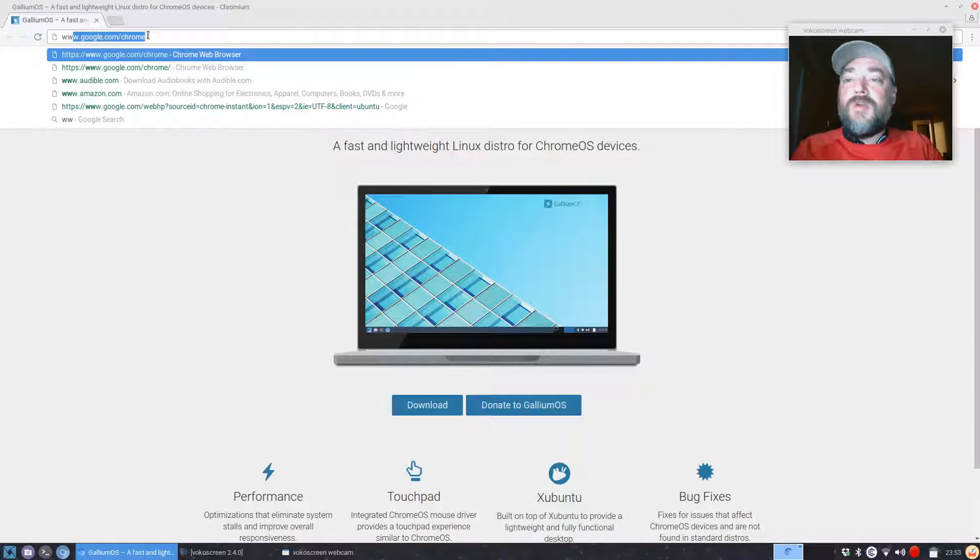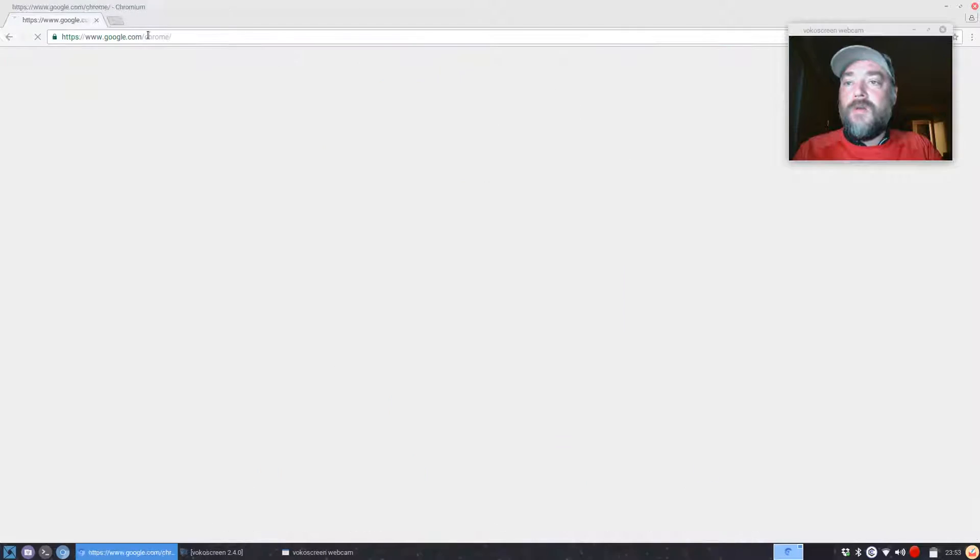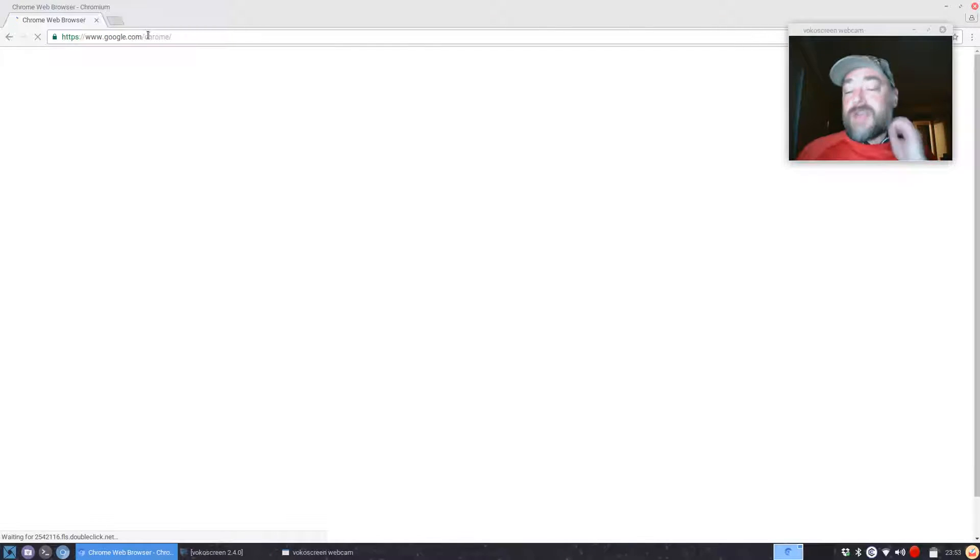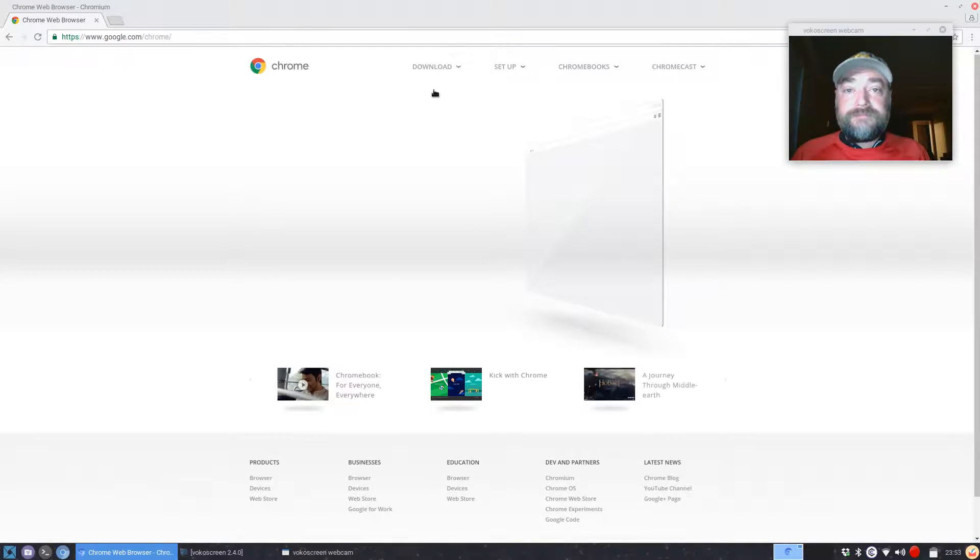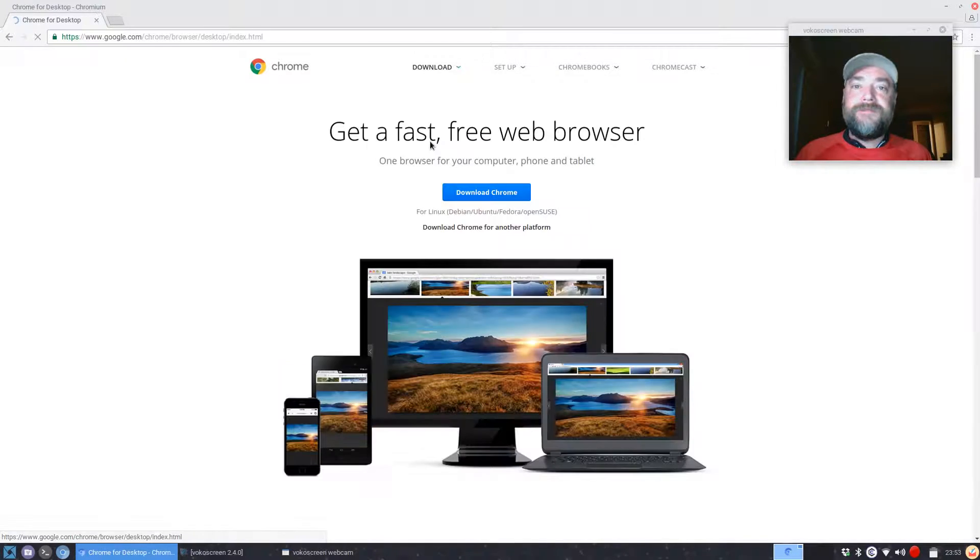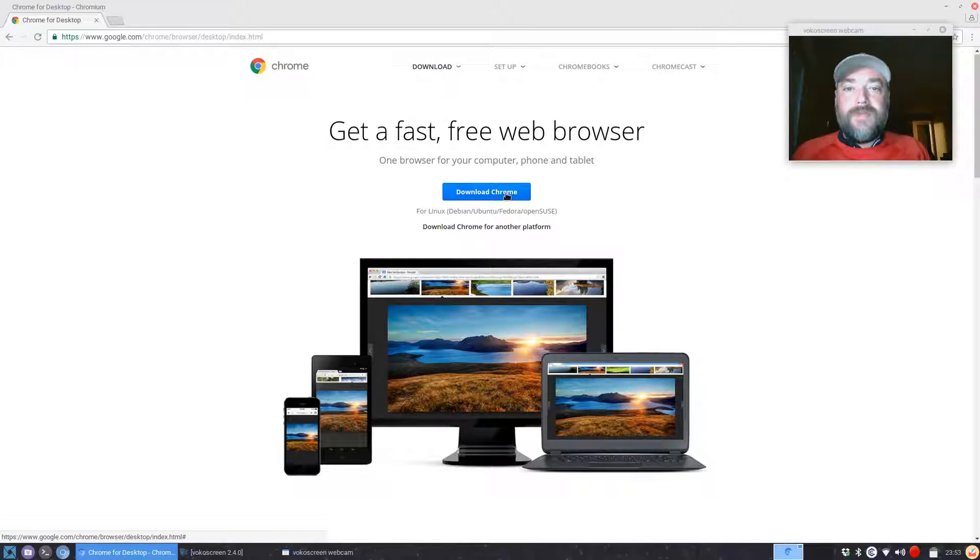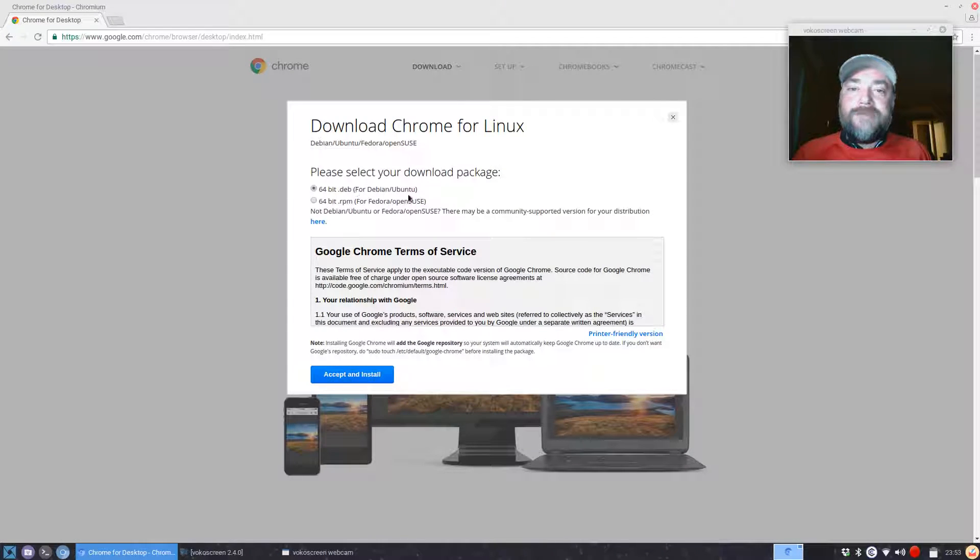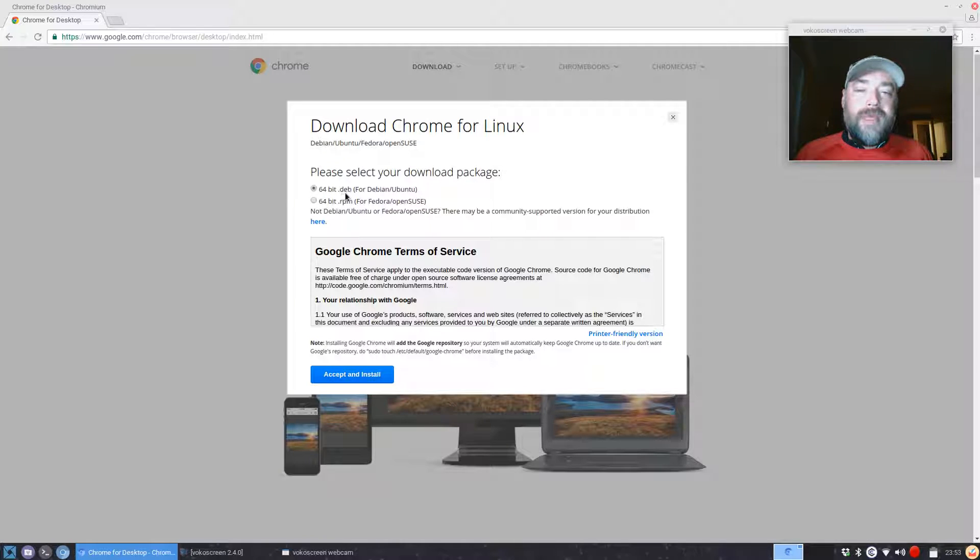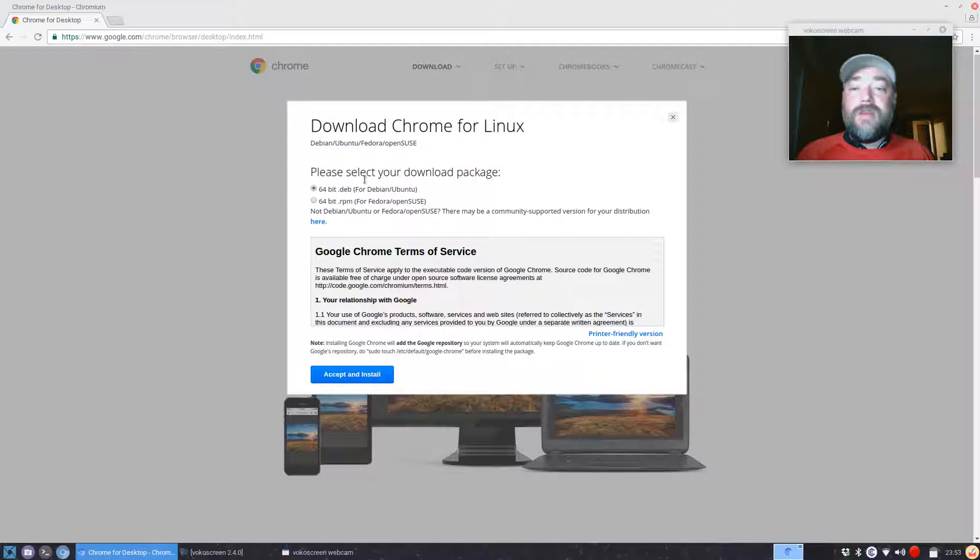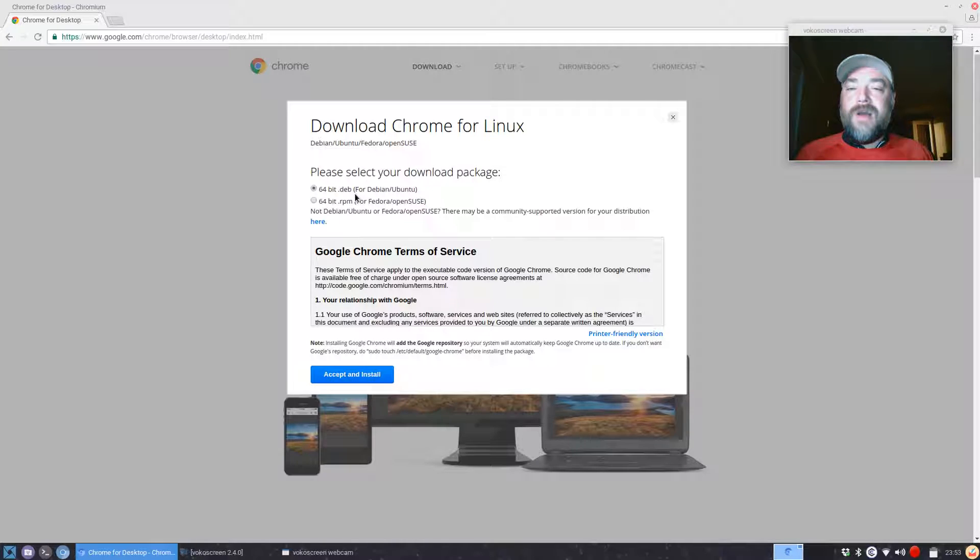So you're just going to type in www.google.com/chrome and it's going to open up the Google Chrome website. Hit Download for personal computers, hit Download Chrome, and you want the first option if you're running Ubuntu.